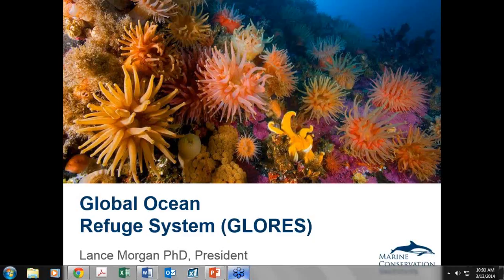Good afternoon, everybody. This is Lauren Wenzel at the National Marine Protected Area Center. I'd like to welcome you all to our monthly MPA webinar series. Today we're going to be hearing about the Global Ocean Refuge System from the Marine Conservation Institute. I wanted to note that we have put together the MPA monthly webinar series for the next several months, so I hope you'll go to our website and check it out. Our website is marineprotectedareas.noaa.gov. I want to thank EBM Tools and Open Channels, our partners in this webinar series.